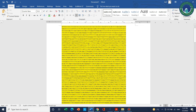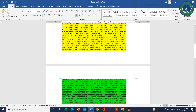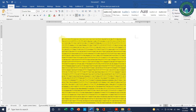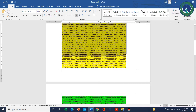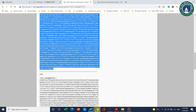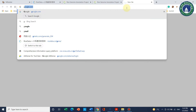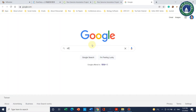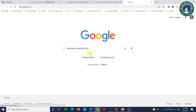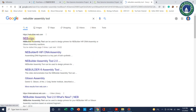To design primers for this gene in two fragments, we will copy the first part of the sequence. Then we will go to Google and search for NEB Builder assembly tool — the first link will be the NEB Builder.